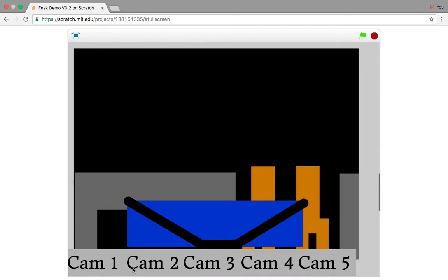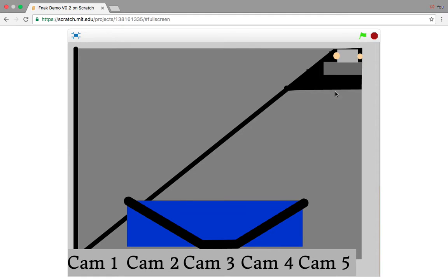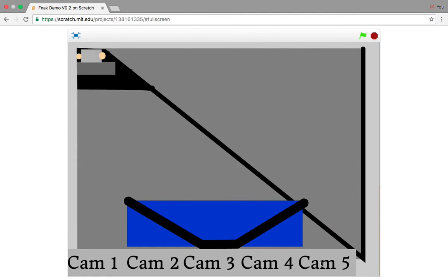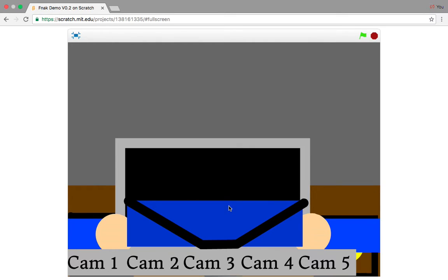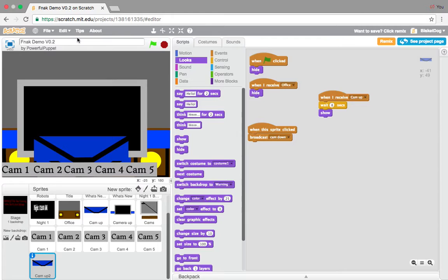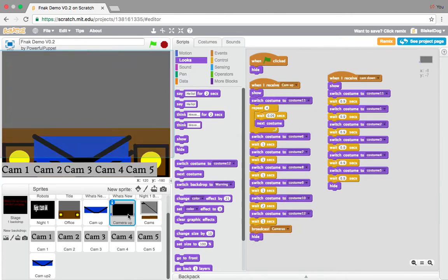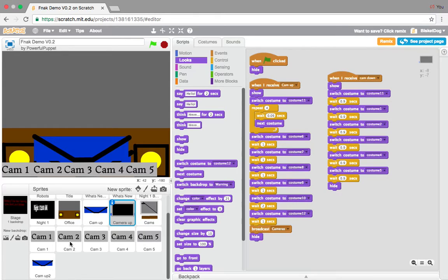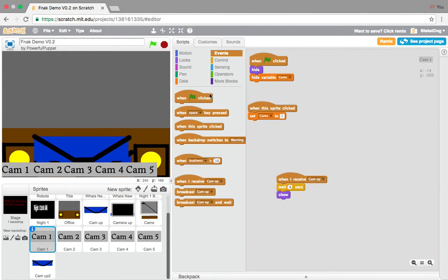So, you have cam 1, cam 2, dining area. Cam, oh, that's us, right there. Look. And, cam 5. There, and look, let's click this. Oh. I put wait 0.9. Oh, look, we have to just add when I receive cam down, hide.